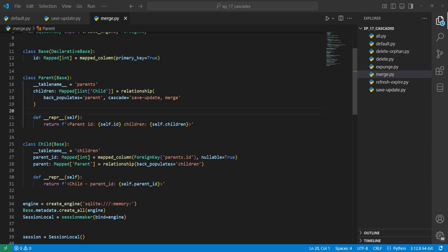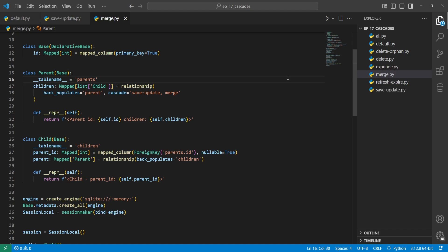Next we'll look into the merge cascade action. For all other actions we go over, I'm leaving save_update in place to make it easy to add to the session and commit. You can comma-separate the actions. The merge cascade means that if a parent object is merged into the session with session.merge, all related objects are also merged. Merging will either fetch and update the current object in the session, or create a new one if it's not there already.